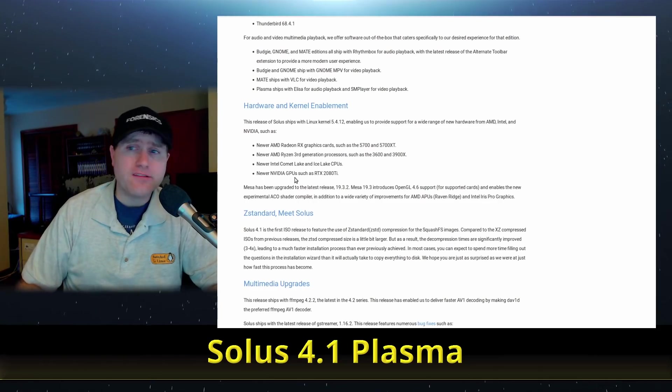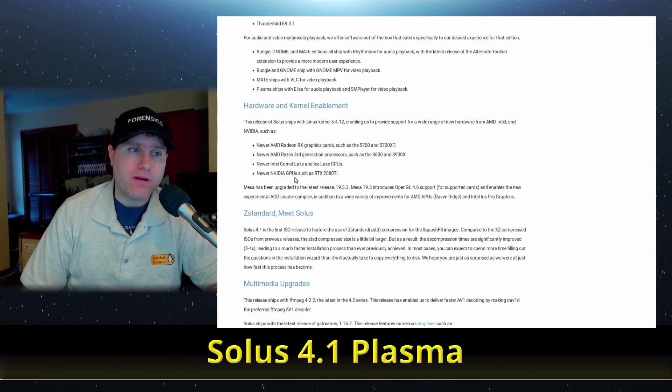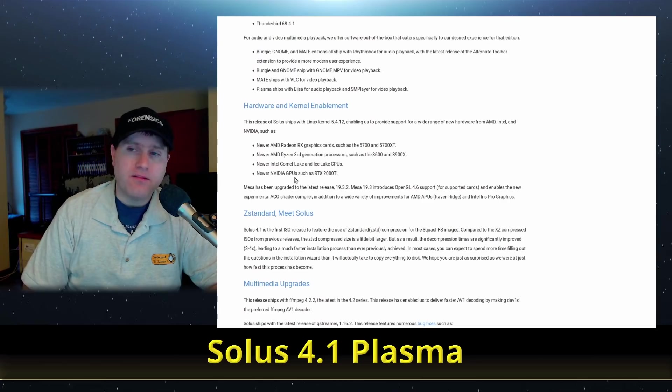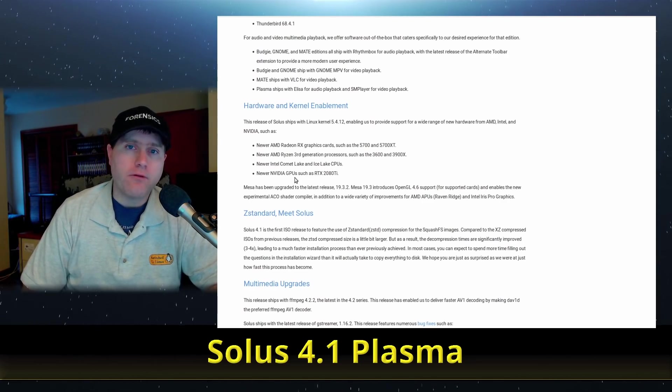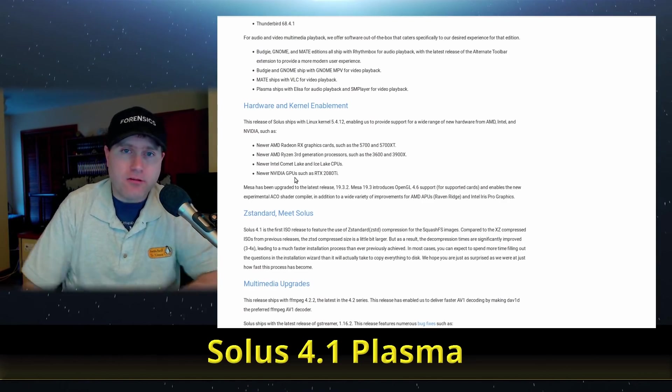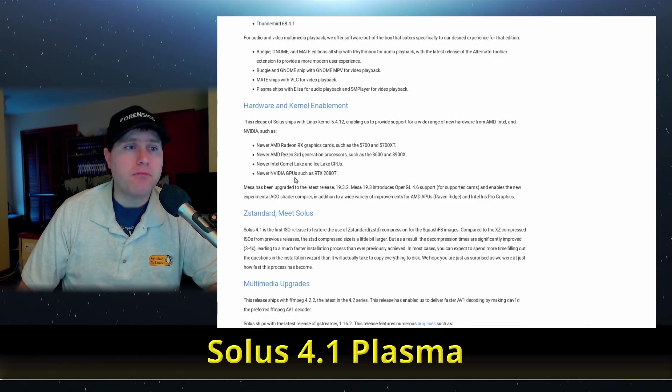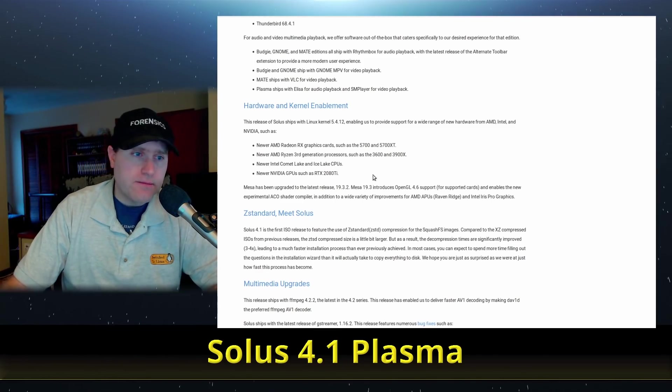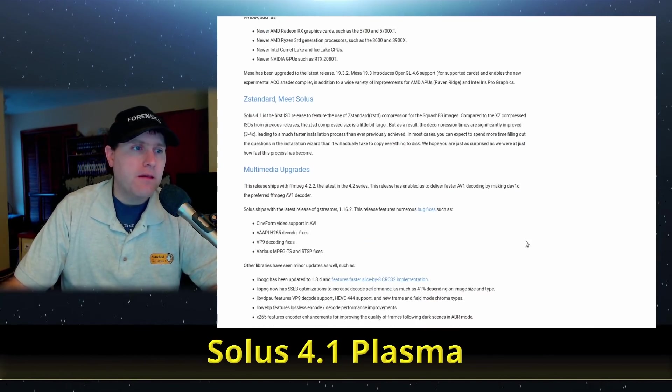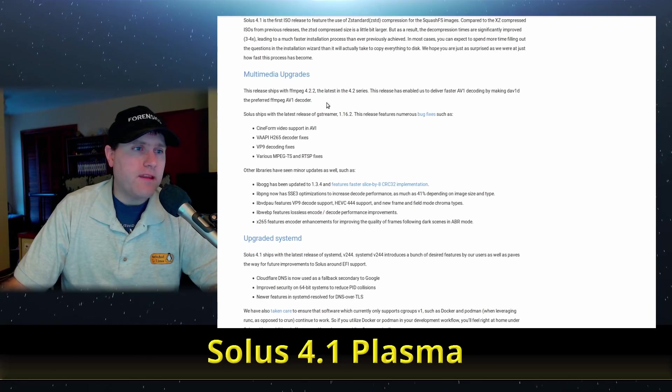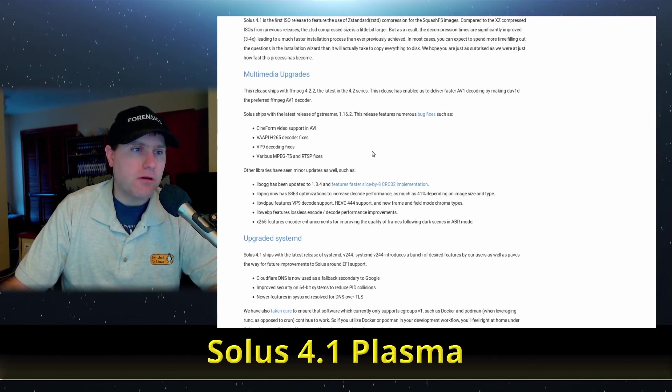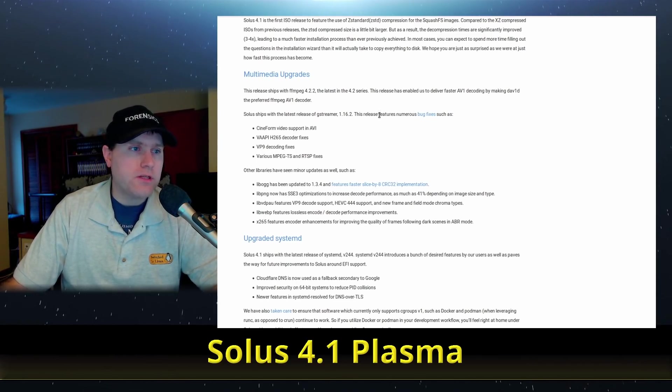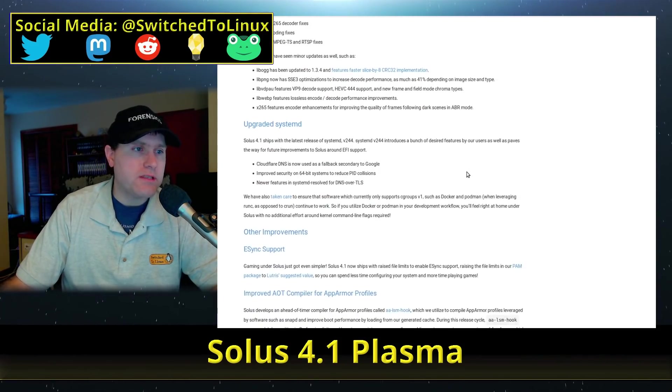We do have the latest kernel, version 5.4.12, has some of the latest support for the newest hardware. So if you are looking for a good solid rolling distro with the latest hardware, Solus is probably going to be a pretty good bet for you. It does support all of your latest graphics and things like that. There's a few other items in here, FFmpeg and GStreamer latest versions 4.2.2 on FFmpeg and GStreamer 1.16.2.